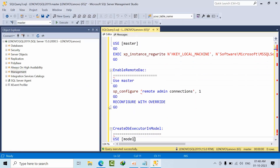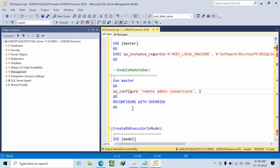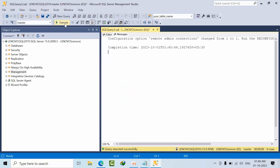Now enable remote dedicated administrative connection (DAC). Whenever SQL Server gets stuck, this setting reserves some memory so we can directly connect to SQL Server when we are having a resource crunch. Just execute that — done.